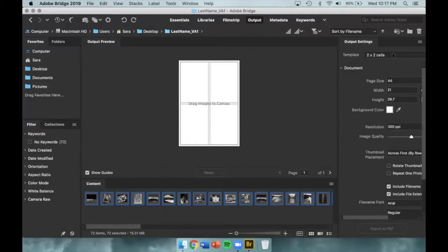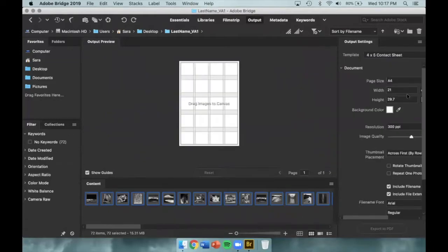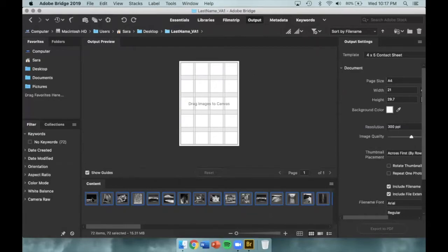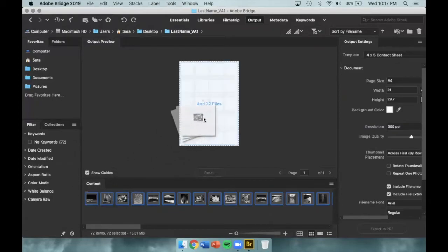One of the first things we want to do is change our template from 2x2 cells to 4x5 contact sheet. This will allow for 20 images per page. Next, we will click and drag the images into the canvas.